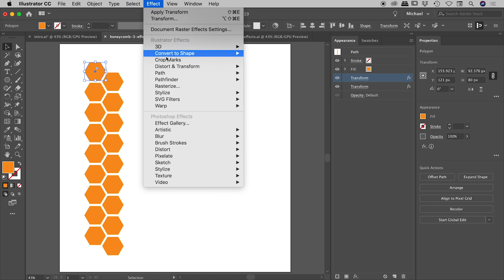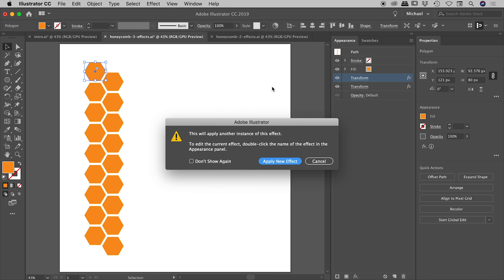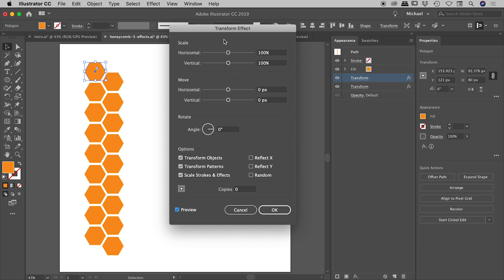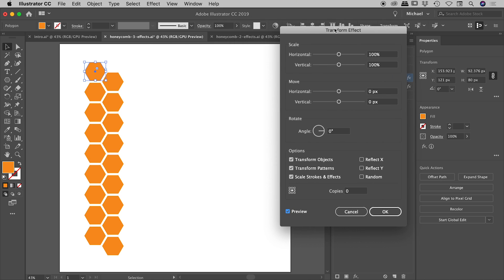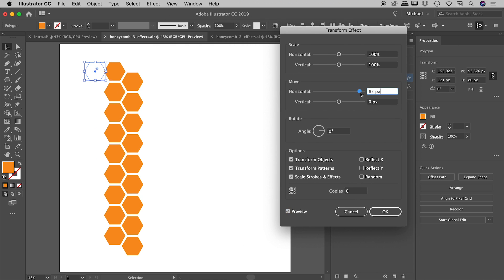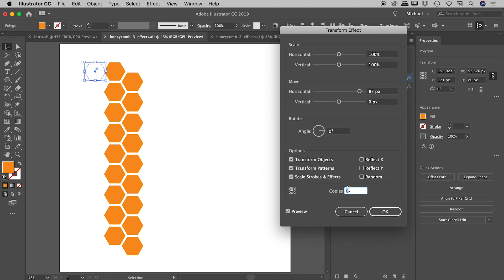So effect, distort and transform. Transform again. Apply new effect. And let's turn our preview on. And let's move this horizontally this time. So I'm just going to start moving this out here. And actually, let's just pop in one copy here so we can see what's going on.